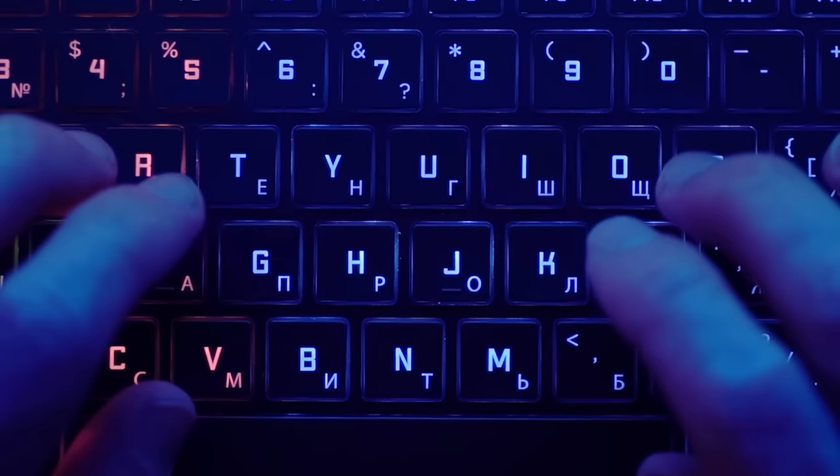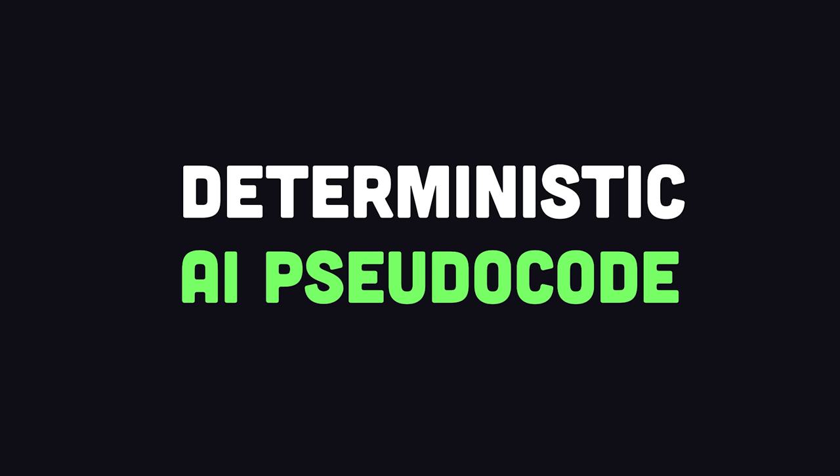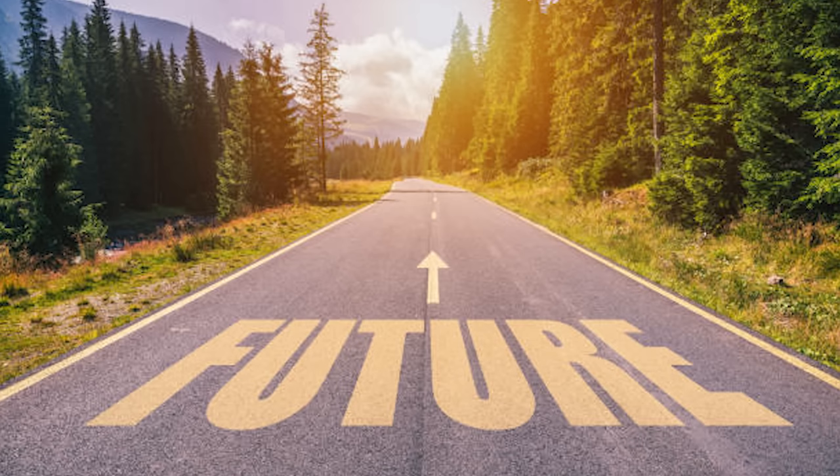When it comes to programming, I've already seen enough. The need to memorize syntax for programming is done. The future is deterministic AI pseudocode, and the future is now.